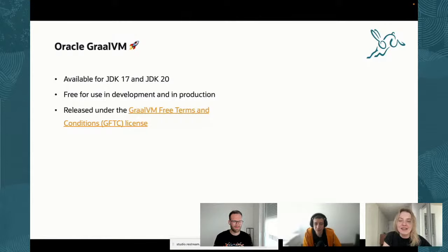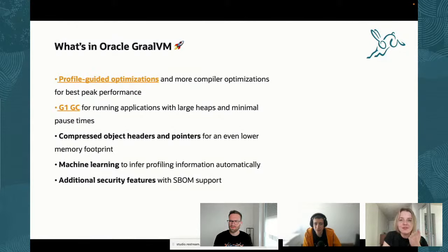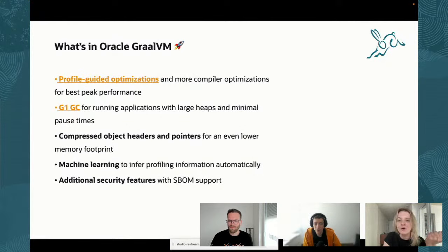Let's go straight to the features. What's new in this release? We'll focus specifically on what's new and available in Native Image, since many of you are here for Native Image updates. One thing you can now use with the Oracle GraalVM distribution is Profile-Guided Optimization and even more compiler optimizations, meaning you can get even more performance for Native Image, including peak performance.